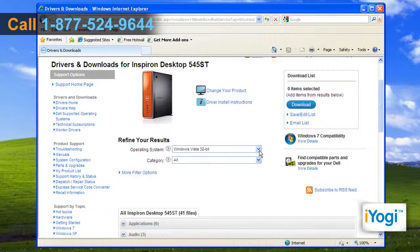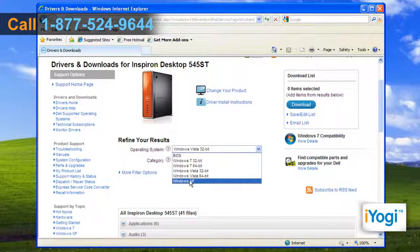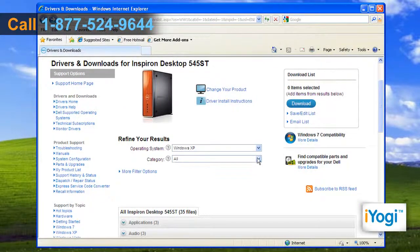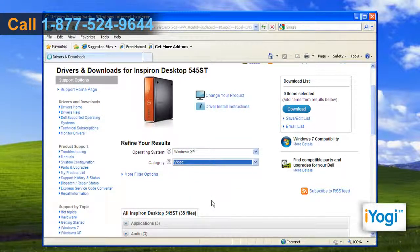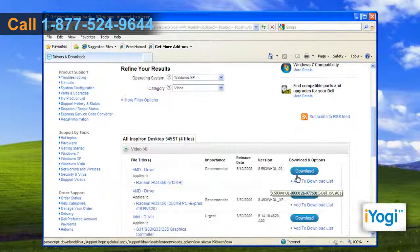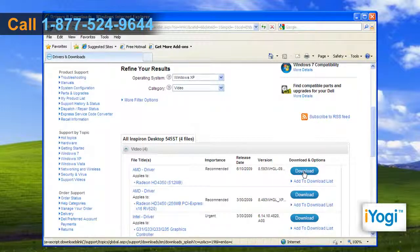Select Windows XP as your operating system and choose Video from the drop-down menu under Category. Click on the Download button to run the appropriate video driver.